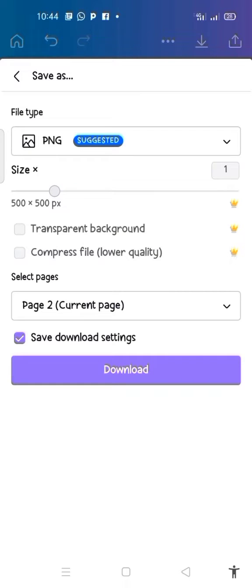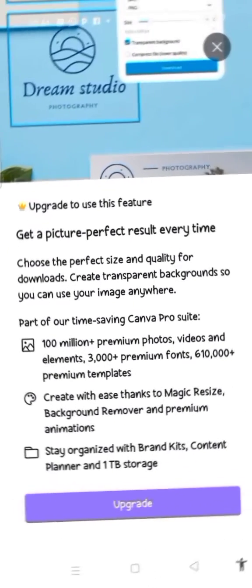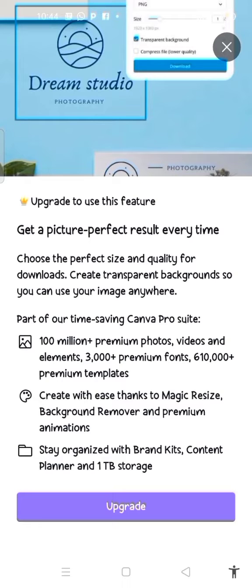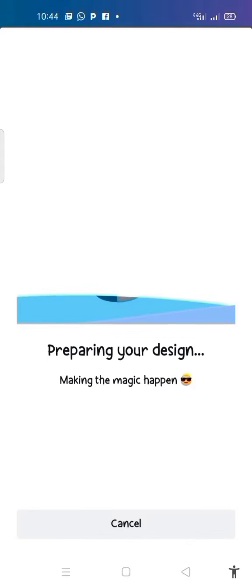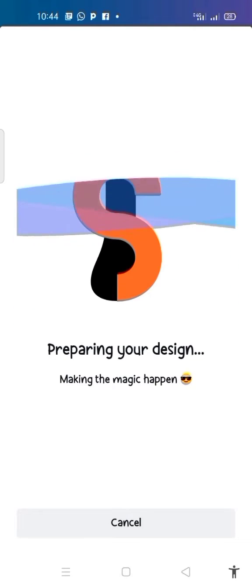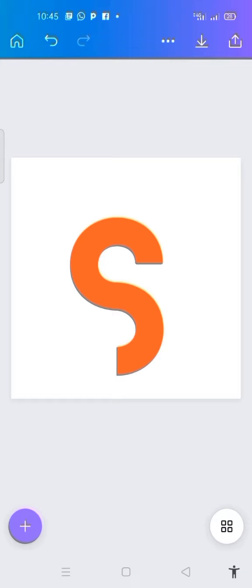I need to download it with a transparent background, but clicking on that option will bring me to an area asking me to upgrade — because we are on the free plan. If you are using Pro, you can download with a transparent background. But since we are on the free plan, we won't be able to do this. So just click on download without transparent background.